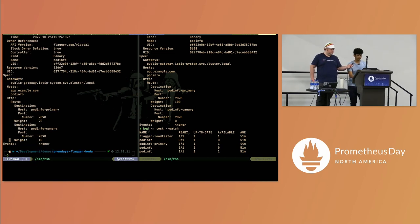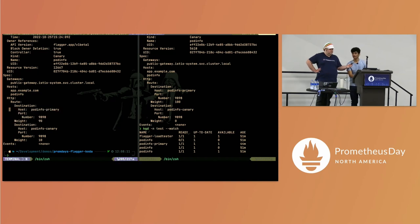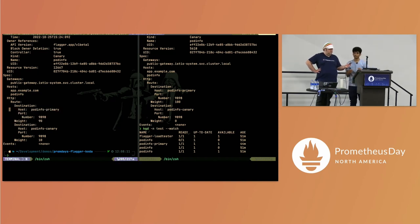10% of traffic is going to the canary service and 90% of traffic is going to the primary service. In the background, Flagger is checking the metrics based on the Prometheus server and seeing whether everything is working fine.